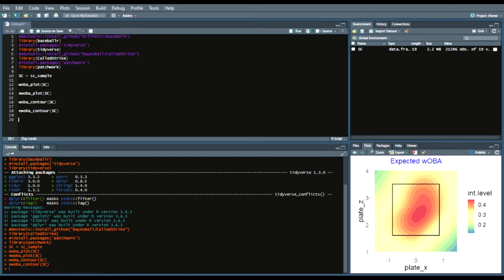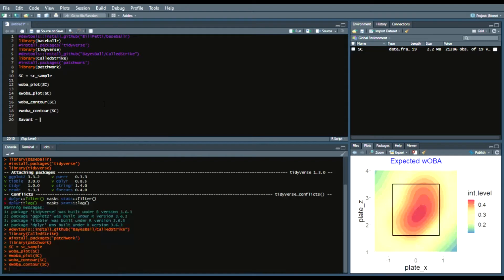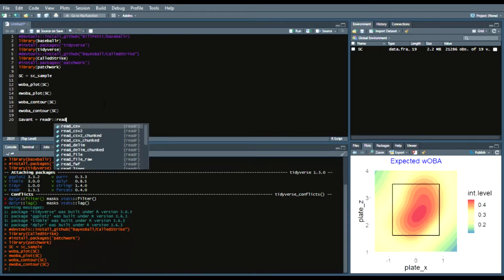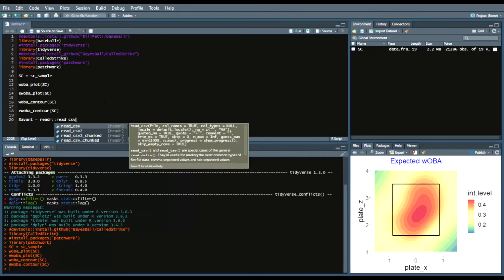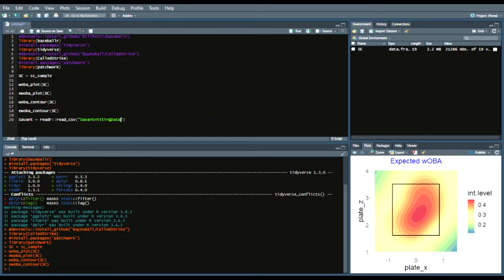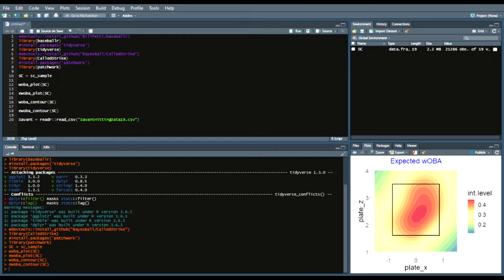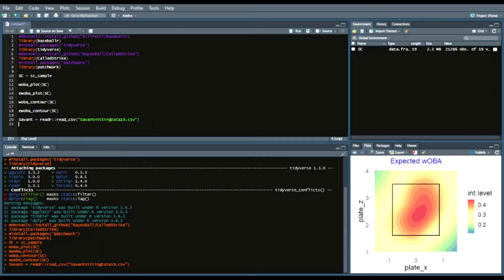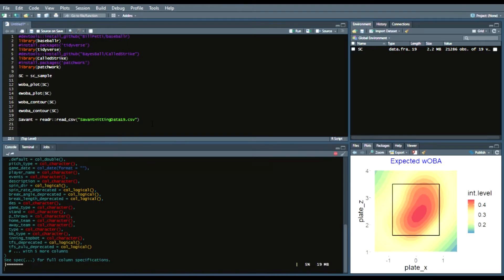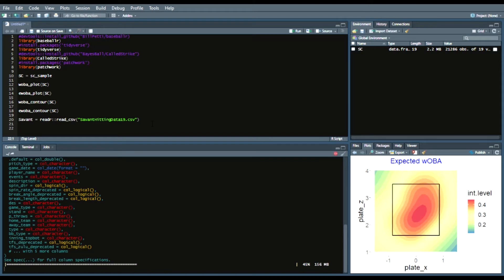Same thing. Now what I'm going to do is call my savant data set which if you've watched my scraping entire year of stat cast with some simple steps video or the acquire daily stat cast data video you can get a full year of savant data from 2019 or 2020. So I will just use the radar package re underscore csv and use the 2019 data set. Either way if you don't feel like using either of those you can use the stat cast sample.